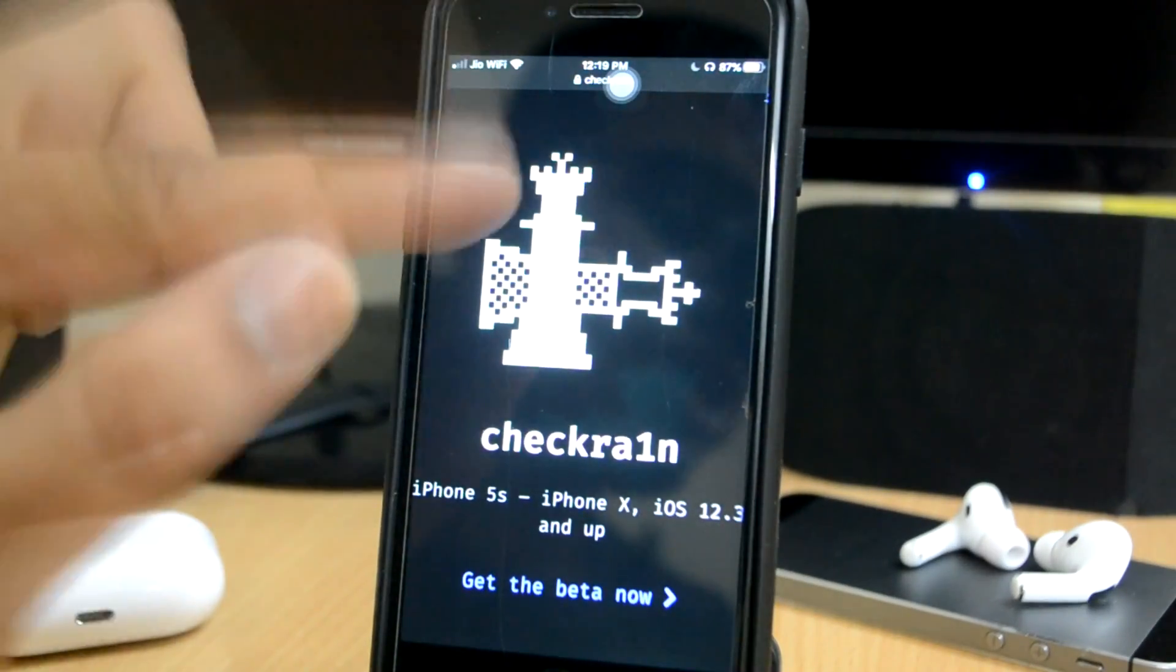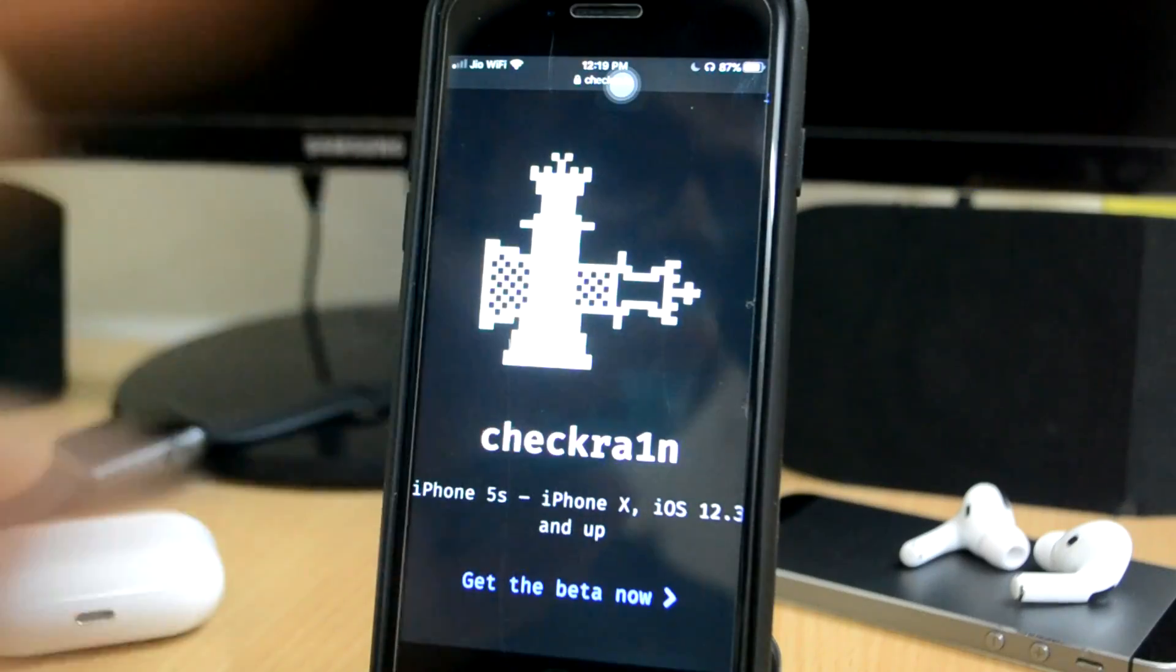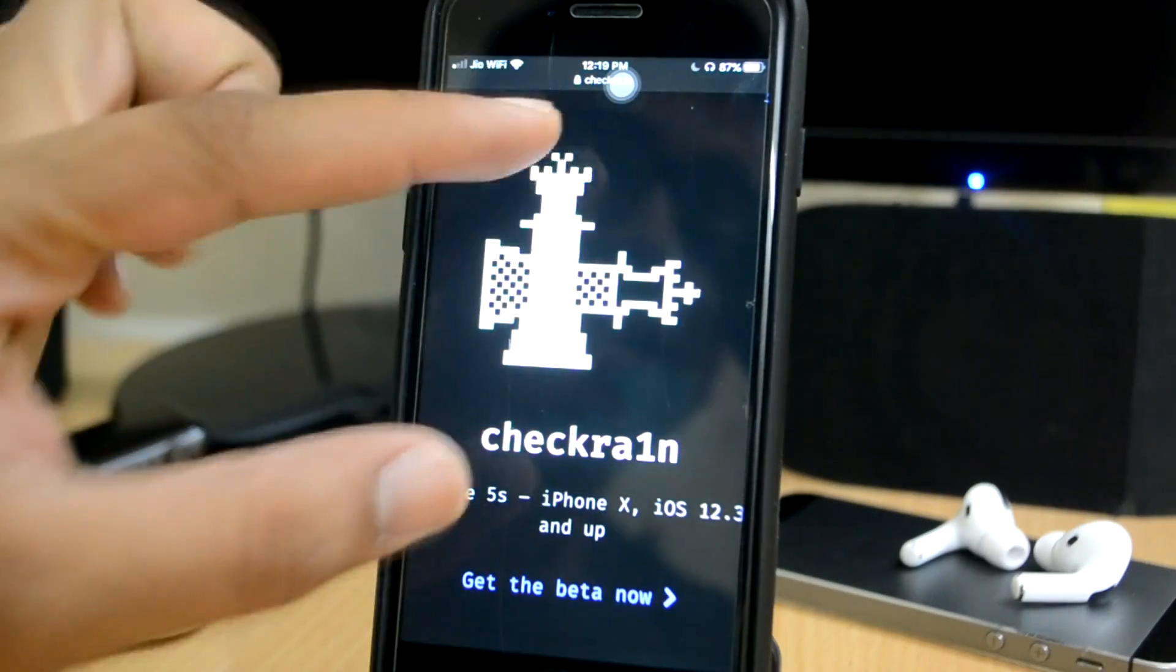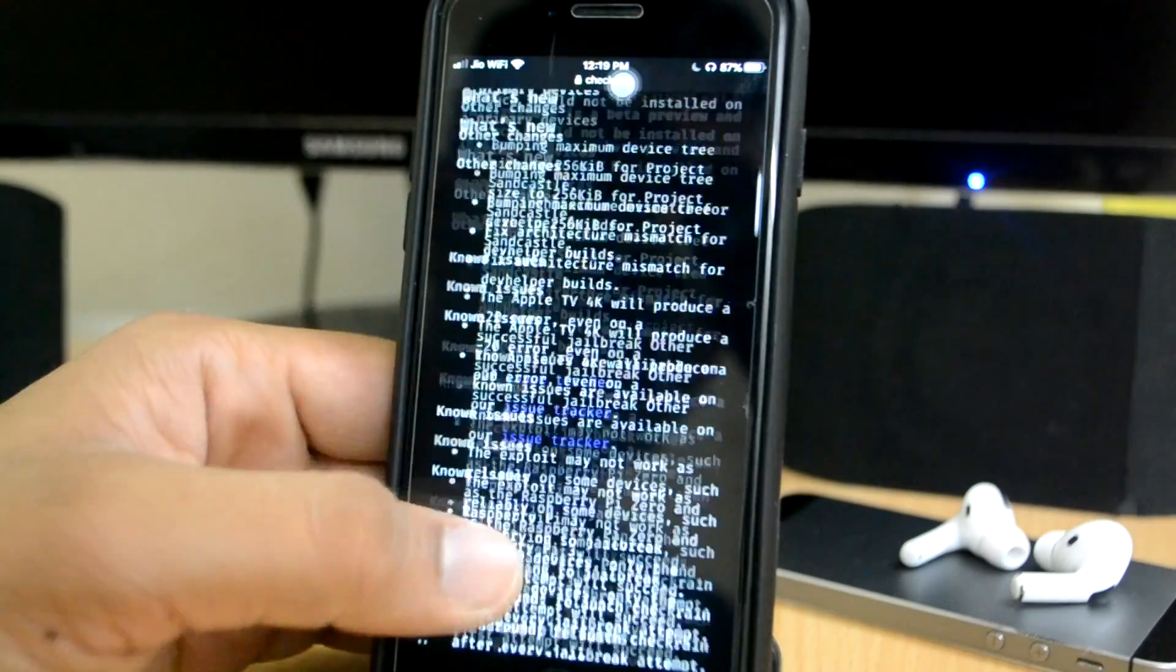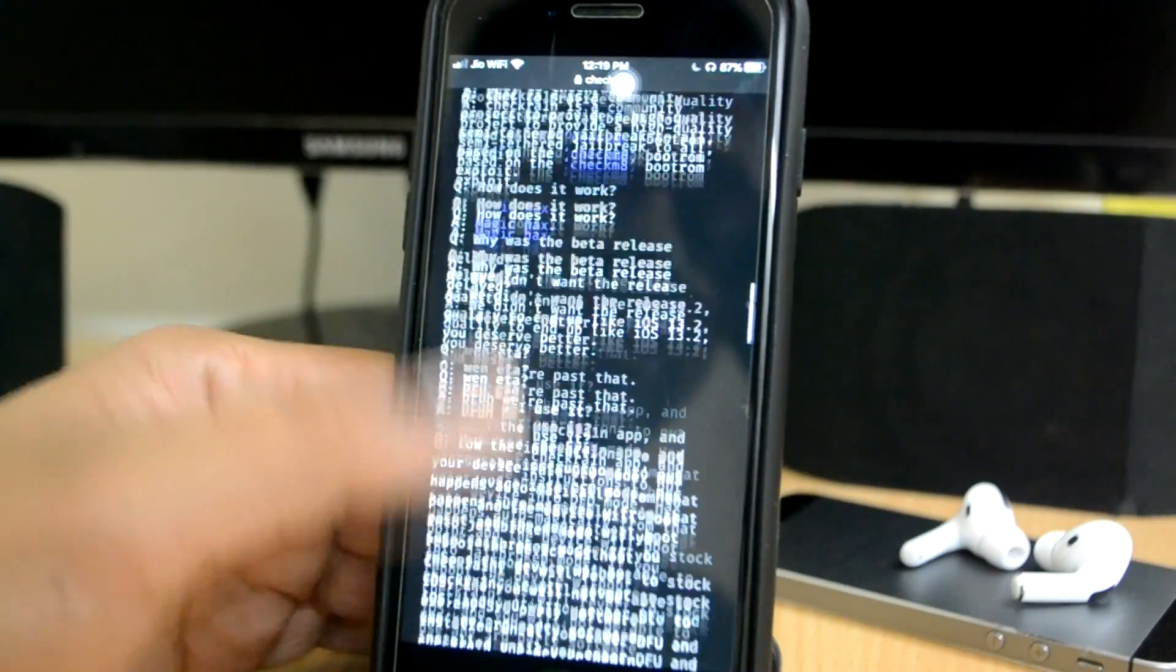But guys, checkra1n jailbreak is not able to do jailbreak, it often gets stuck. Many people have complained about it on Reddit.